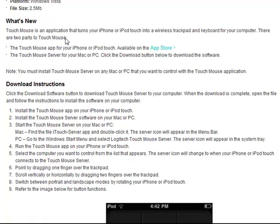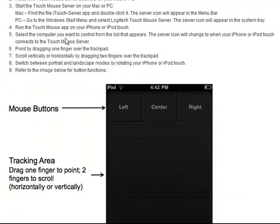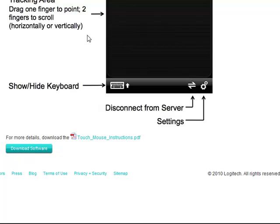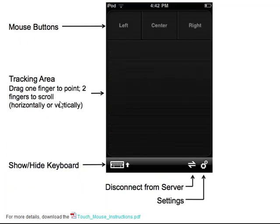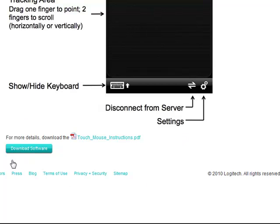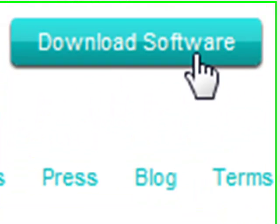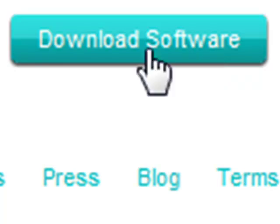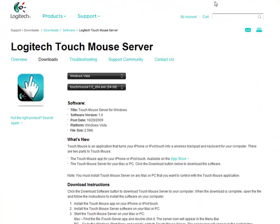By the way, newer computers tend to have 64-bit. All the older ones are 32-bit, so just if that helps you at all. This will just explain how to use it and stuff. And then down at the bottom right here says download software. You can click on that and it'll download it for you, install it, and yeah.